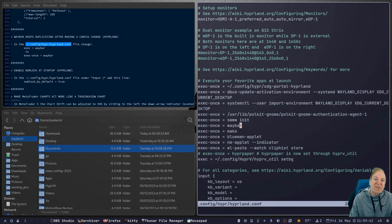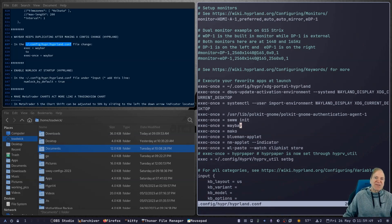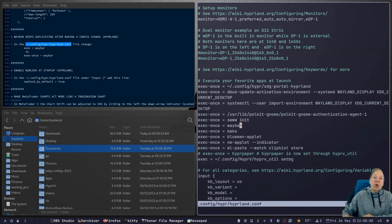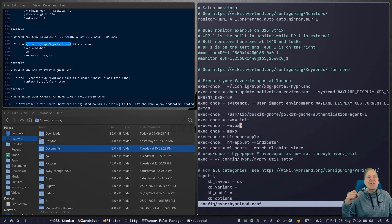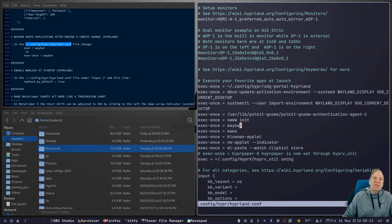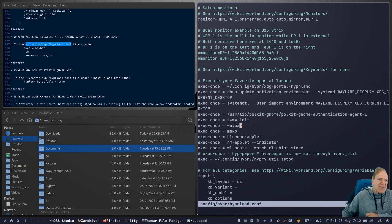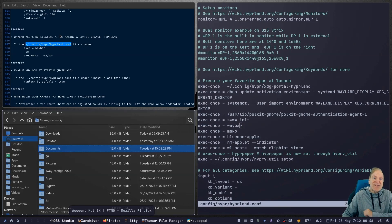I've been trying a bunch of window managers lately: i3, qtile, Awesome, and XMonad. It was Derek at DistroTube that really got me started with DTOS and XMonad. His post-install script for Arch is so cool — it took all the intimidation factor out of setting up a window manager. If I'd had to start from scratch with a base XMonad config, that probably would have taken enough wind out of my sails to just give up. Pre-install scripts like Sol Does Tech's Hyprland script make a huge difference.